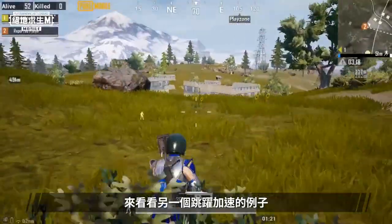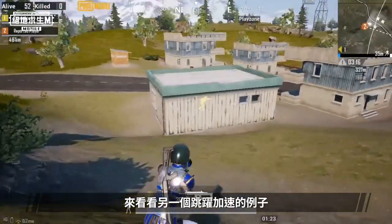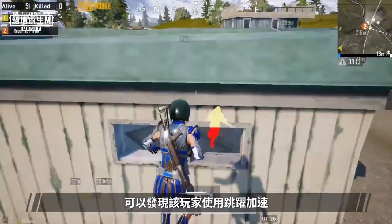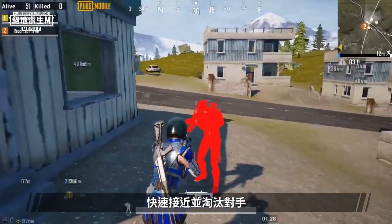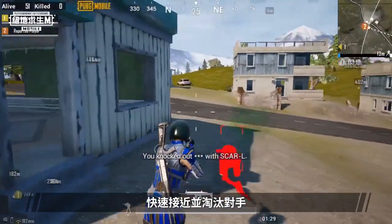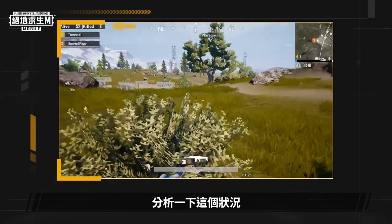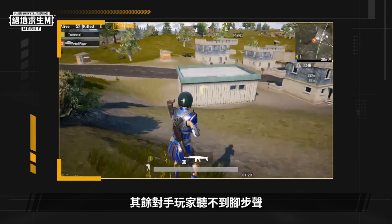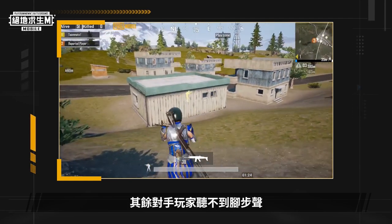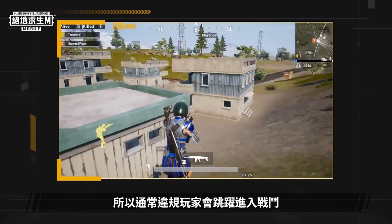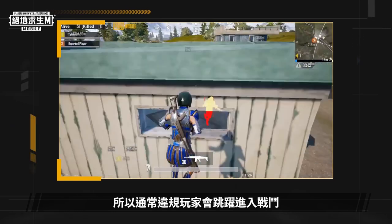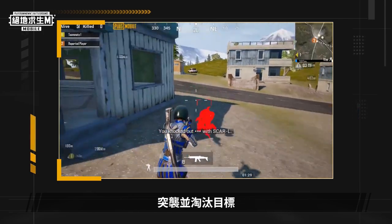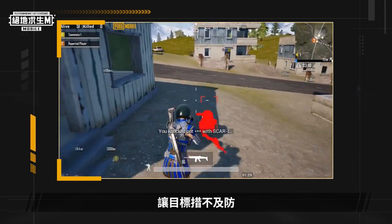Let's take a look at another example of the jump speed hack. In this video, we can see that the player uses the jump speed hack to quickly approach and eliminate the opponent. Let's take a closer look at this scene. When a character jumps, other players won't be able to hear their footsteps, and this is why cheaters usually jump into battles. You can see the player jumping into a tight spot to eliminate his target, catching them off guard.